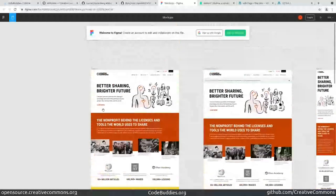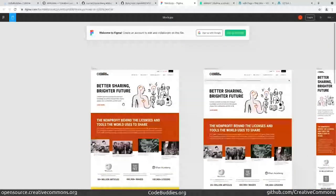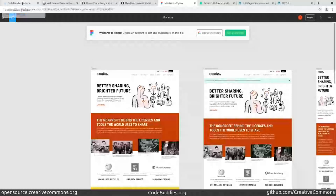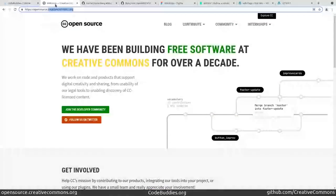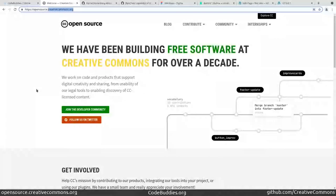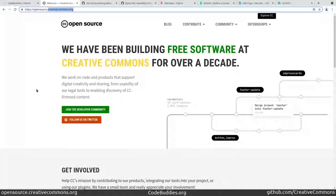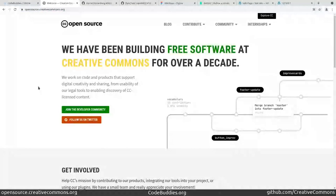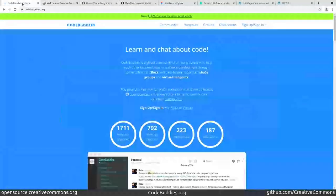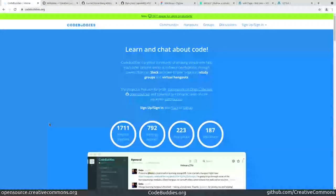This has been Creative Commons open source office hours of sorts. We're going to try to have these more often and encourage community involvement and perhaps even steering some of the open source initiatives here at Creative Commons.